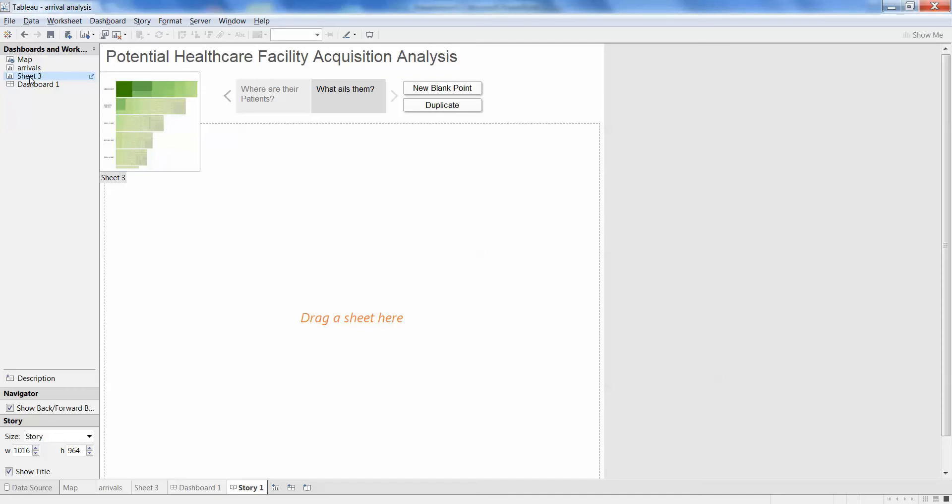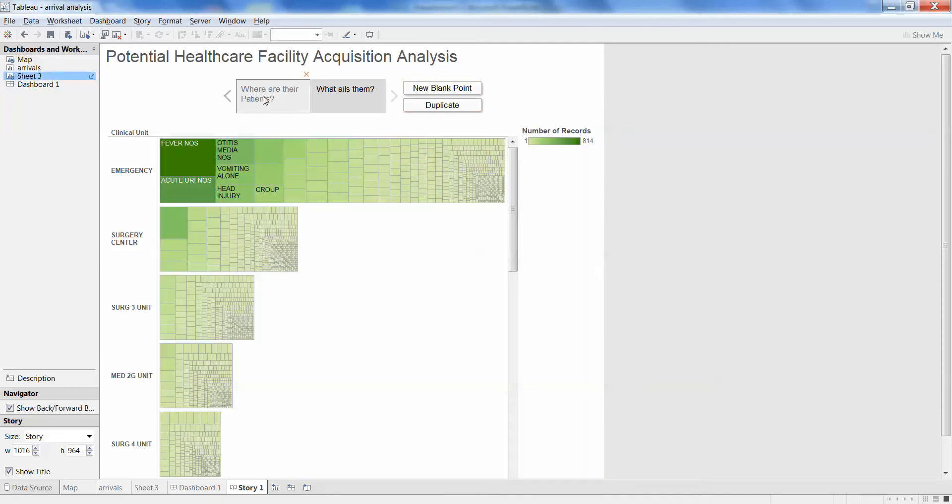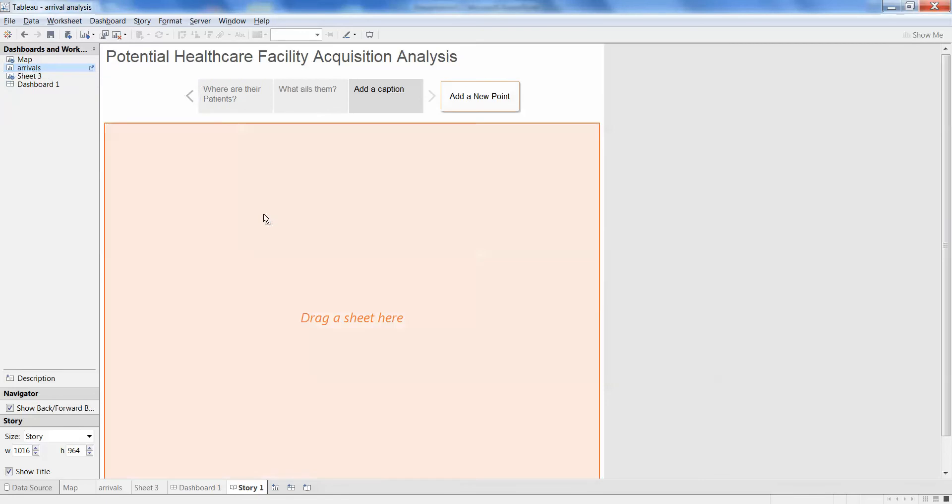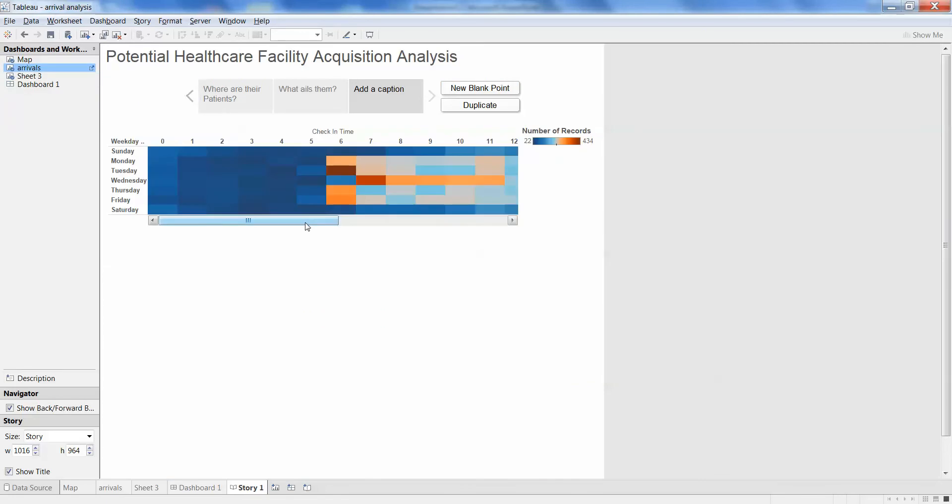You just find the dashboard you want to work with and then just plop that in and you want a new point. You can add some other caption and then like put in your arrivals, for example.